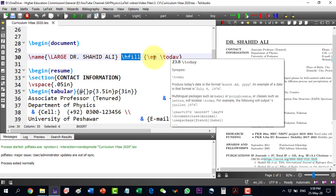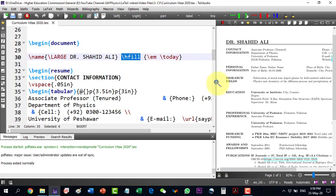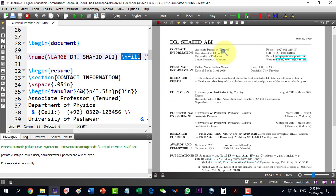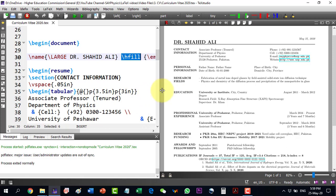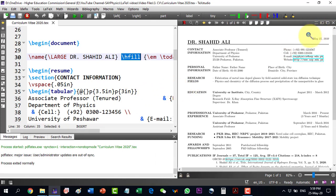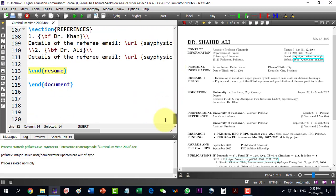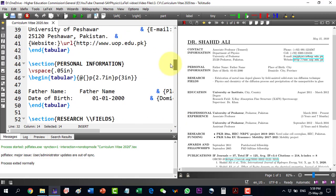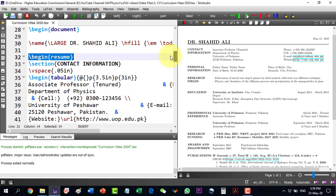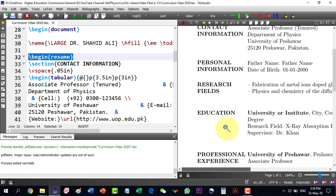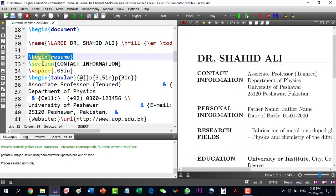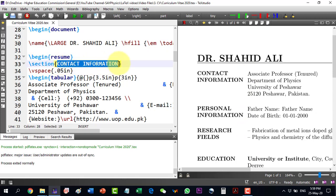The hfill command means it will fill horizontally across the line. Then slash em and slash today will write the current date. The formatting is inside the class so it will write the date here. Then I start with begin resume, which ends with end resume. The very first section is the contact information.